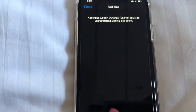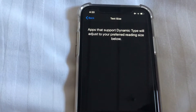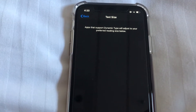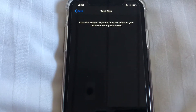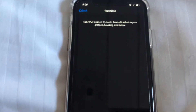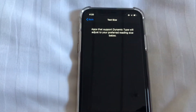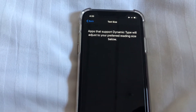Now I'm going to slide it to the right — you see how big they're getting. This goes for any words on your entire phone, any place where there are words on your iPhone, this is the size they will be. Slide to the left for smaller, and to increase, slide it to the right.